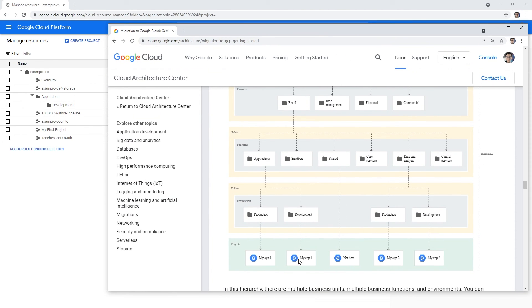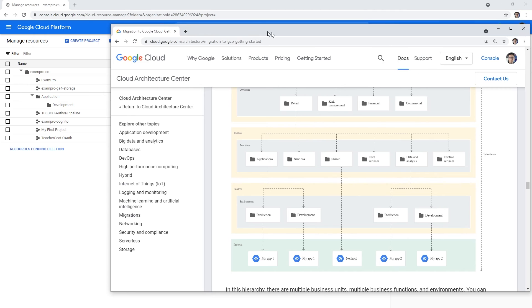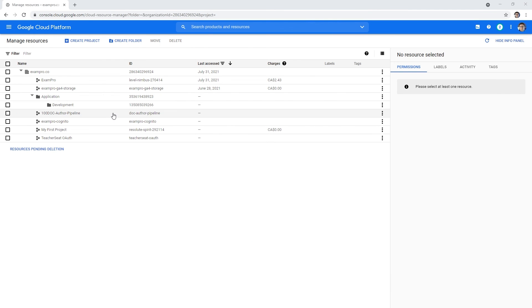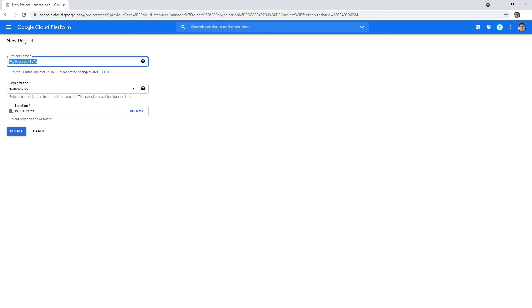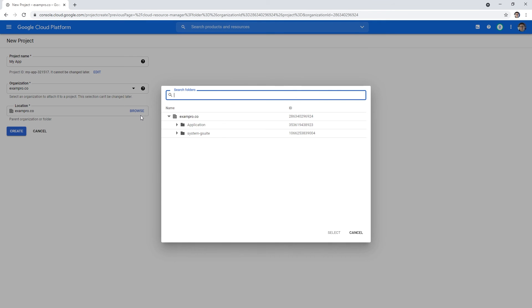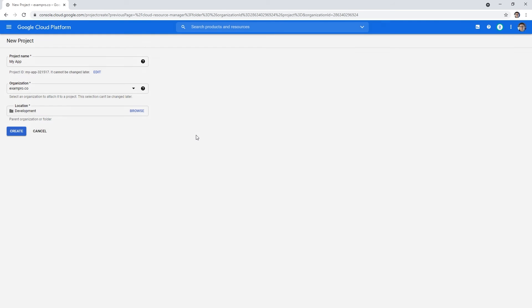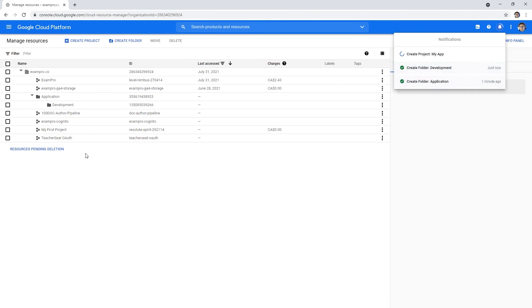I'll say create projects and this is just going to be my app. We will choose its location. We'll hit create.